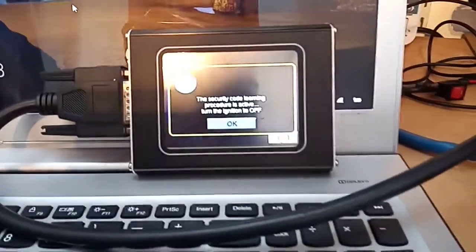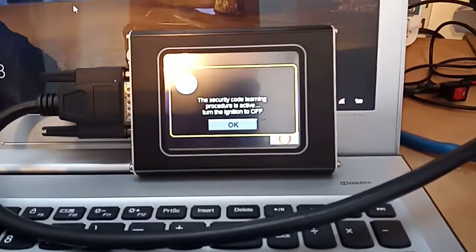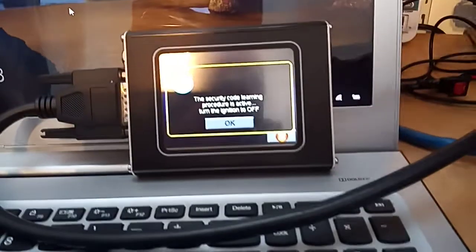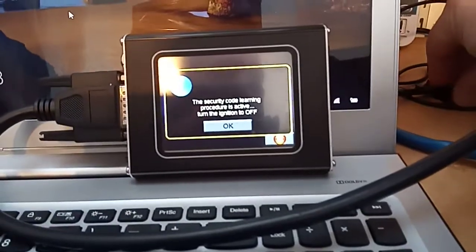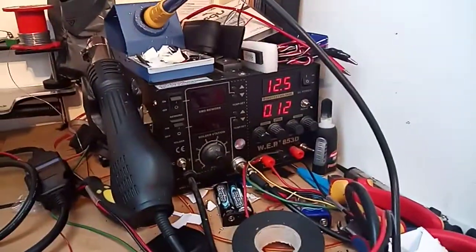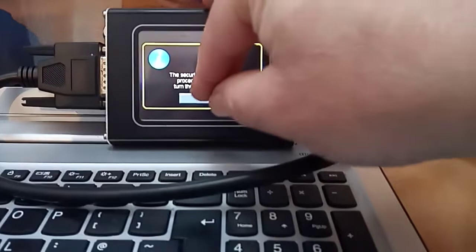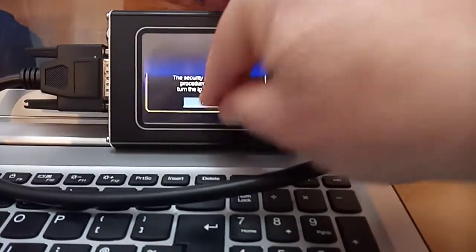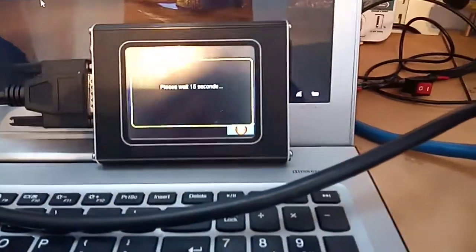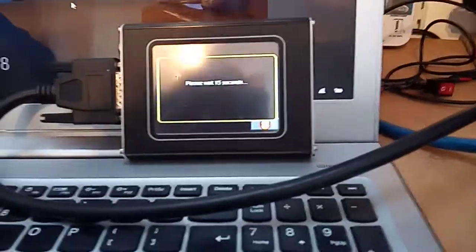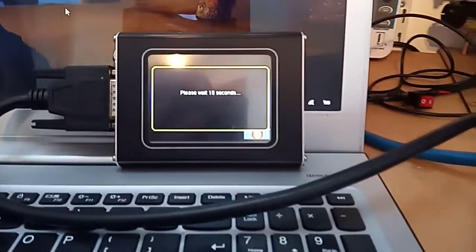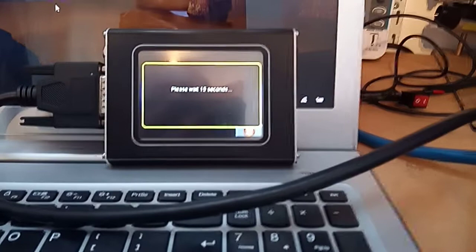And then security code, turn ignition off. There we go, we'll drop back down to 120 milliamps, which is the nanocom. Please wait 15 seconds.